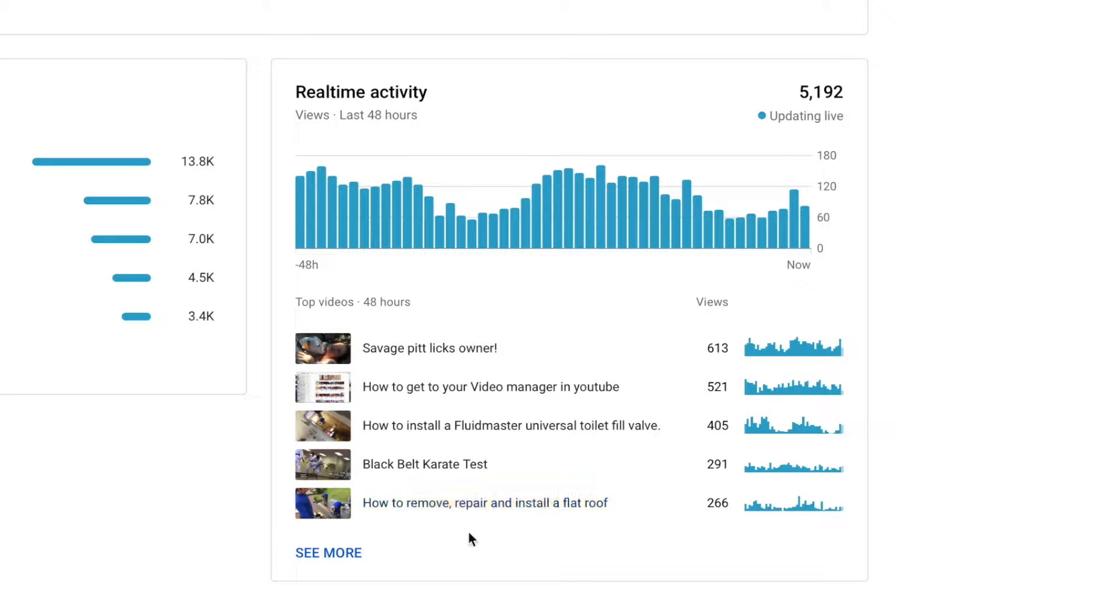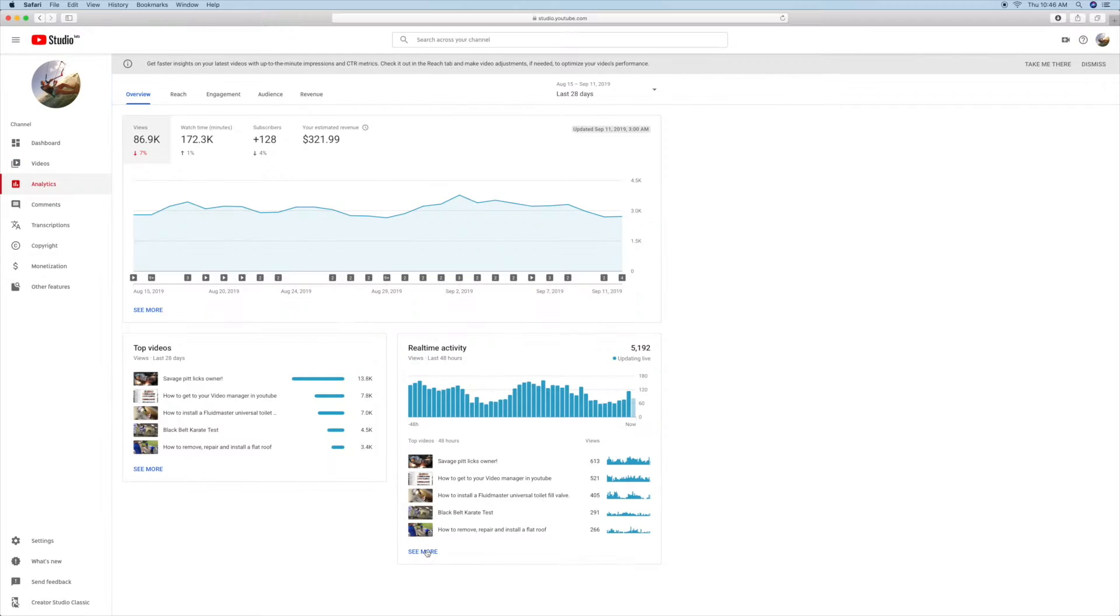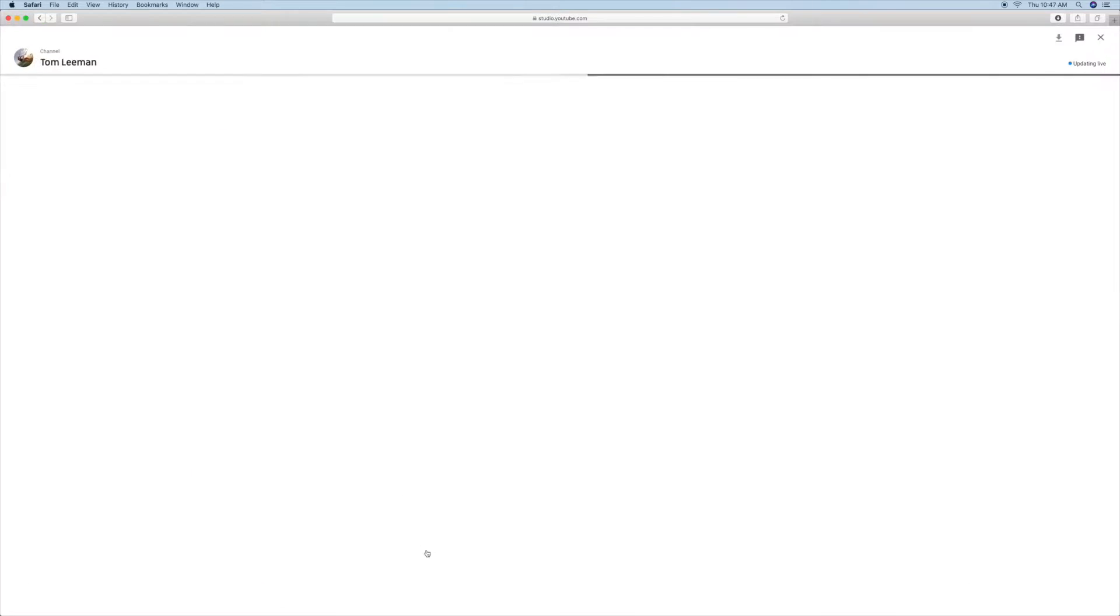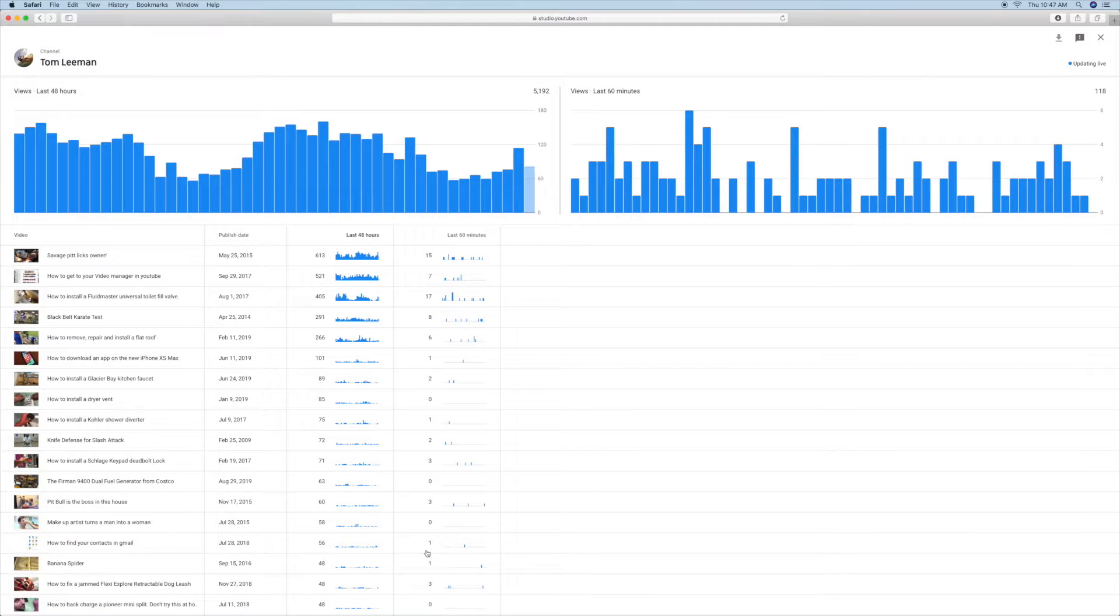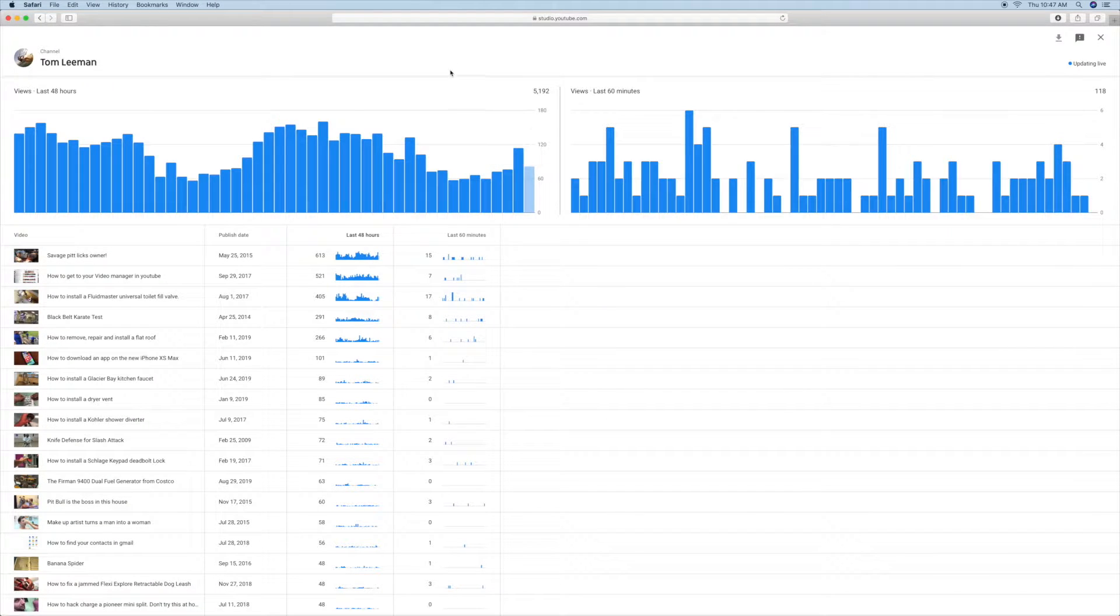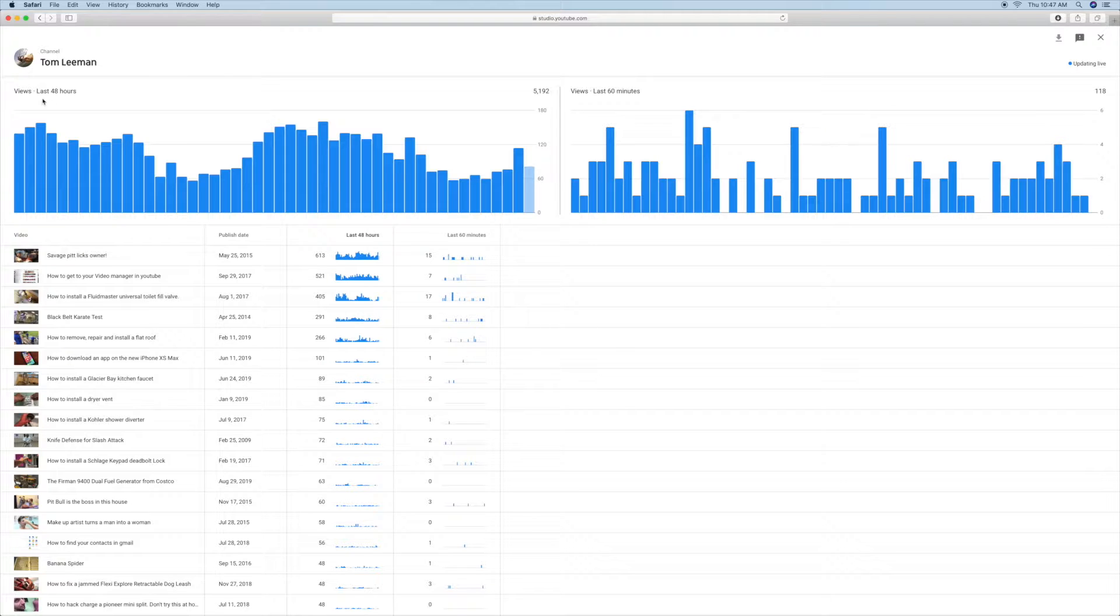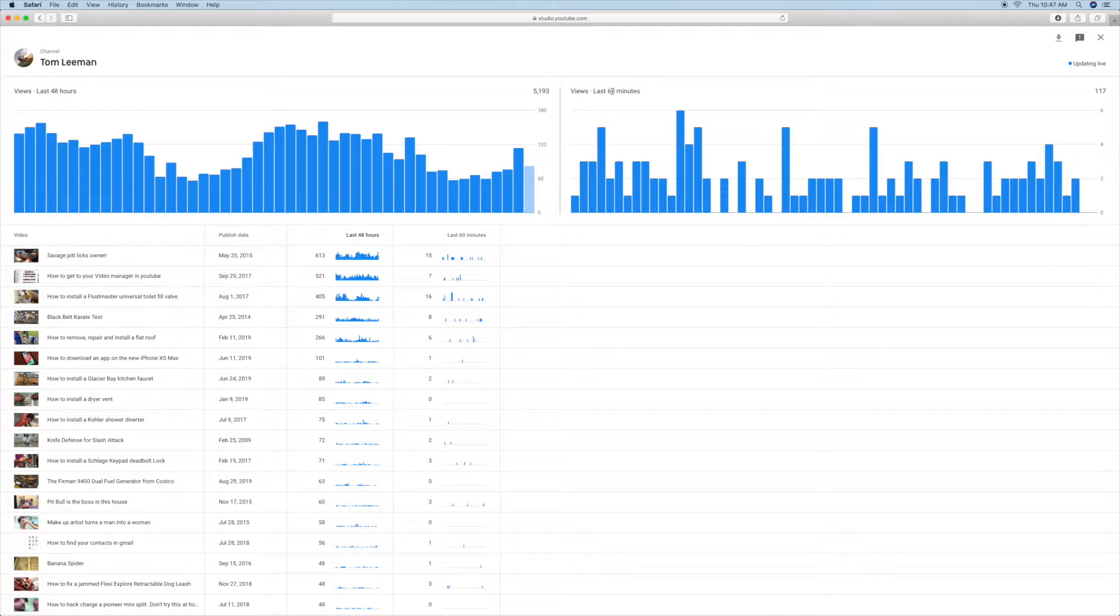If you go down to See More, it's going to take you to a page with your 30 videos. On this page here, you can see stuff happening in real time. Here's your 60 minutes, and here's your 48 hours. These are your views in the last 48 hours.